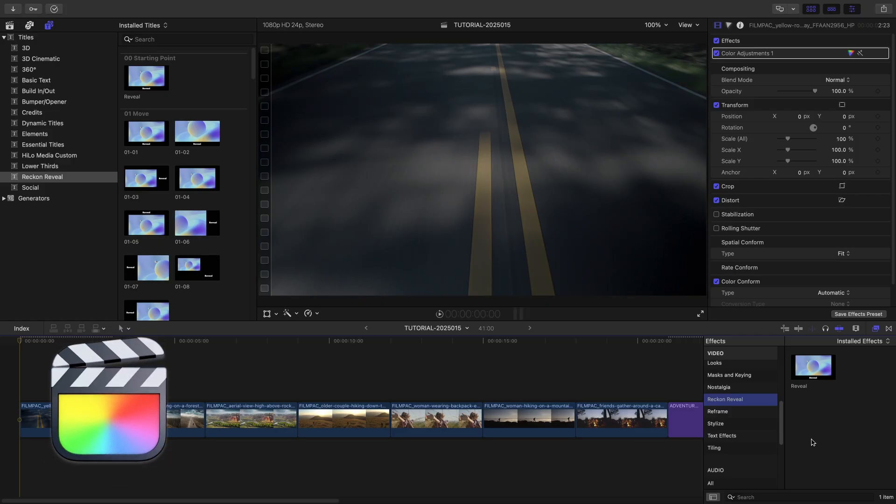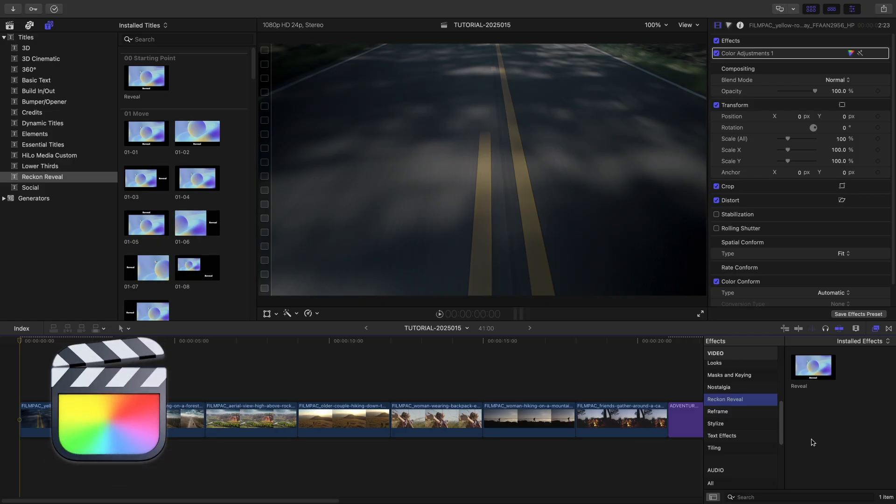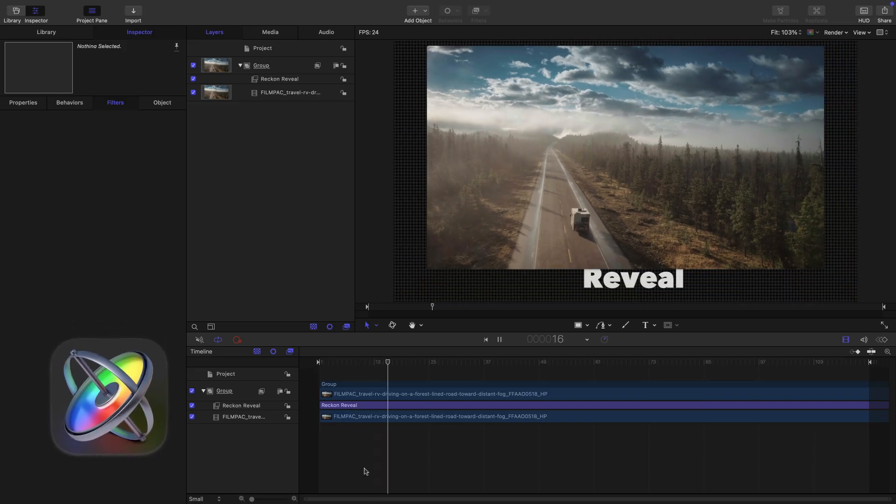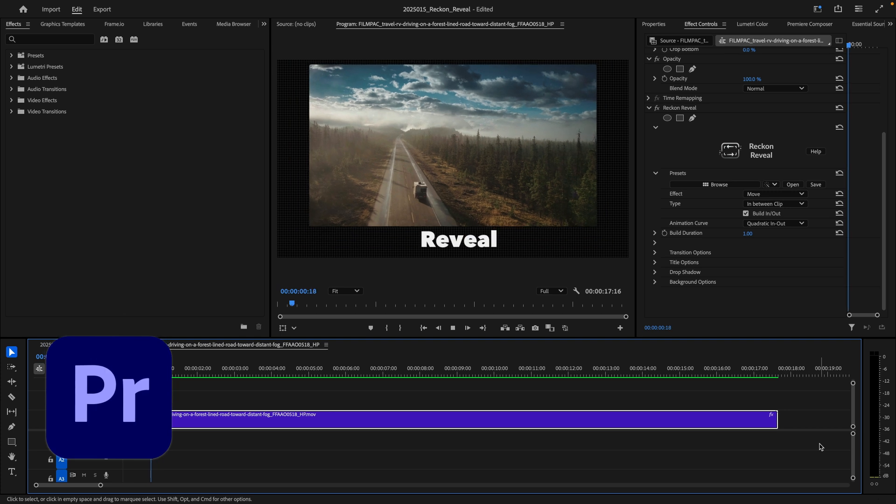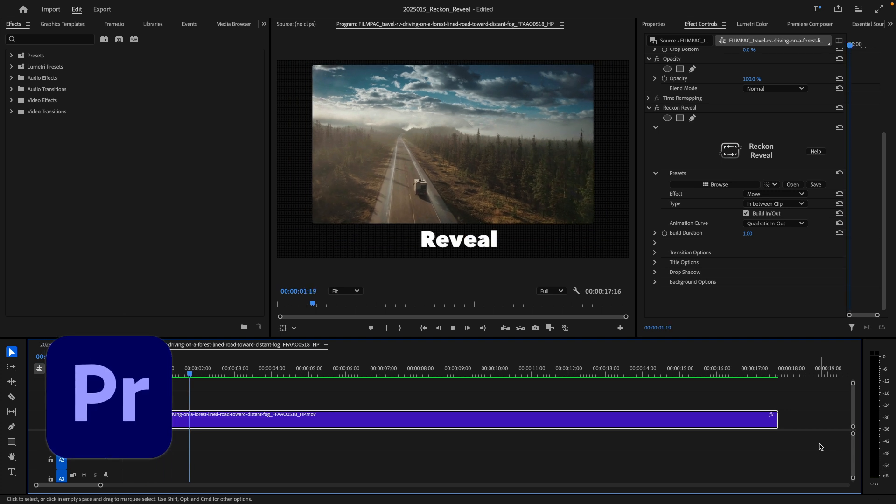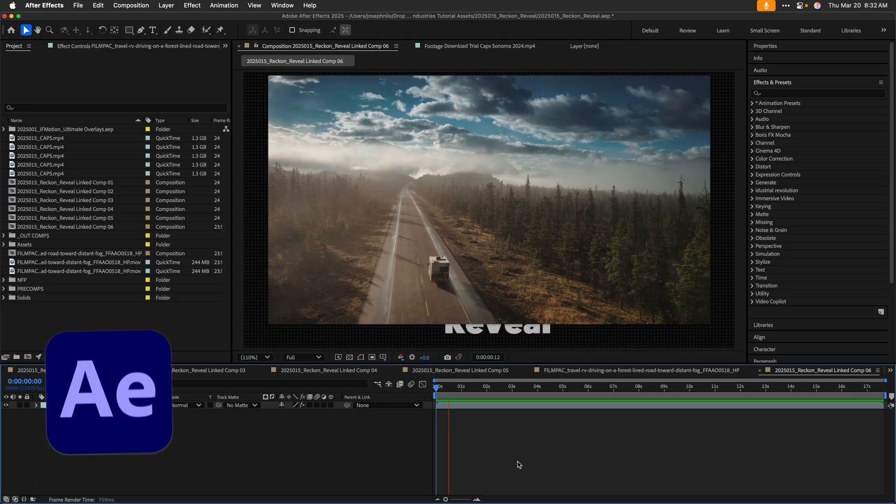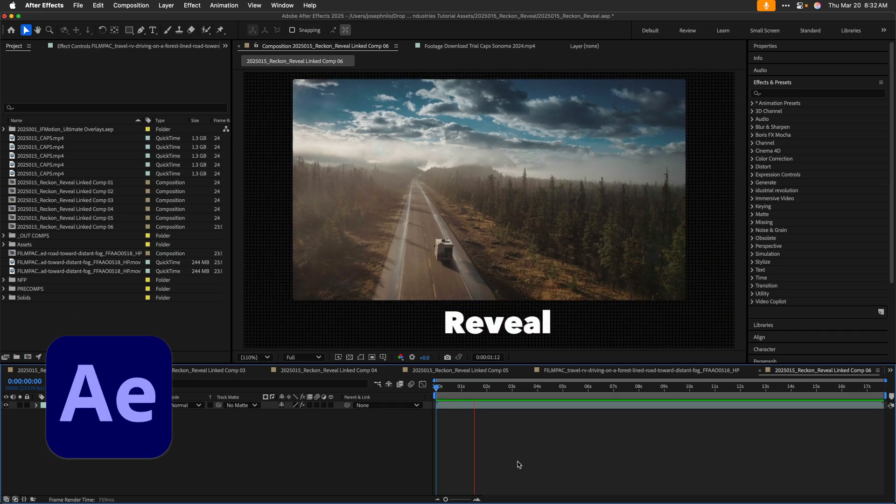I'm in Final Cut Pro, but this product also works in Motion, Premiere Pro, and After Effects as well.